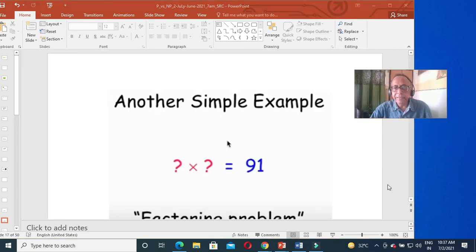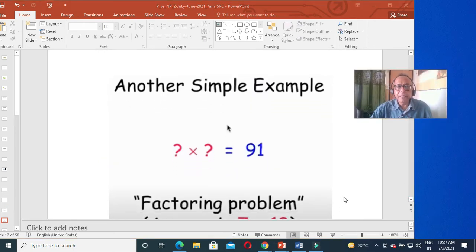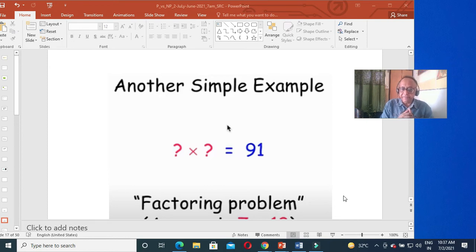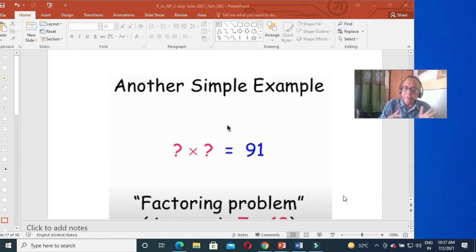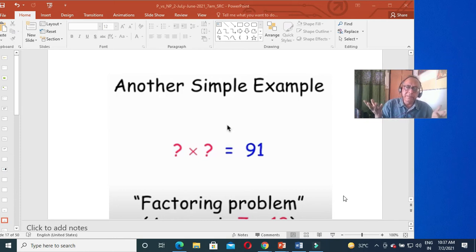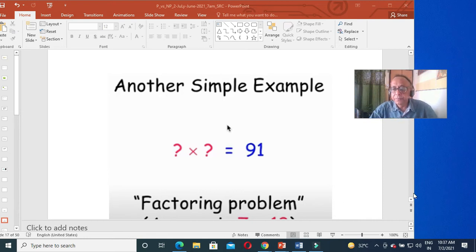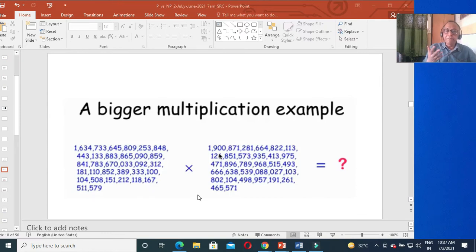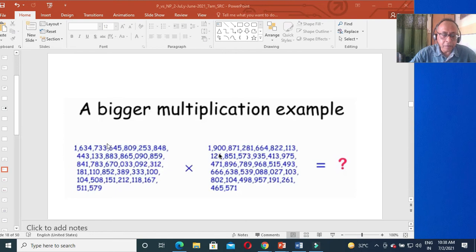Then comes the reverse problem: given 91, find the factors. This is where toughness comes in — it is not that easy. For an ordinary person, even to find that 91 = 7 × 13 might take two or three extra seconds. This is called the factoring problem, which is generally harder. Now take the example of big multiplication: more than 100-digit numbers — two big prime numbers multiplied together.